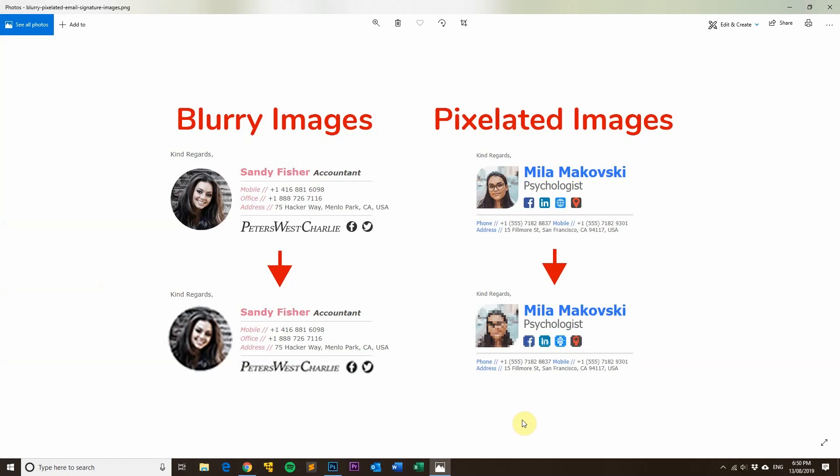What that means is because the resolutions of the displays are so high, they need to zoom in on the platform, like the operating system, in order for it to be visible by people. That's basically what it is.